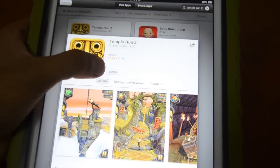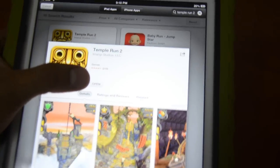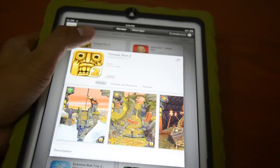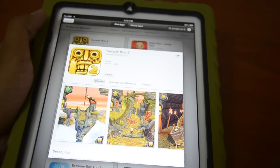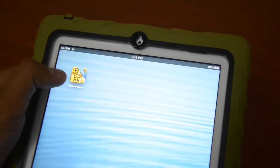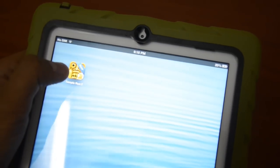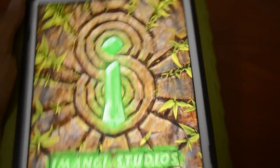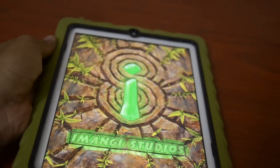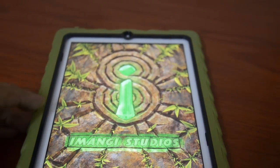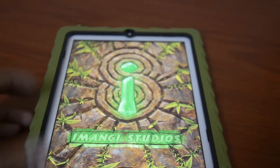Now you can see the game is installed — it shows the option to open. You can go to the app list and check for the app. Let's go to the app list — this is the new game installed here, Temple Run 2, and it shows 'New'. Let's open the game. This is the actual game live — Temple Run 2.